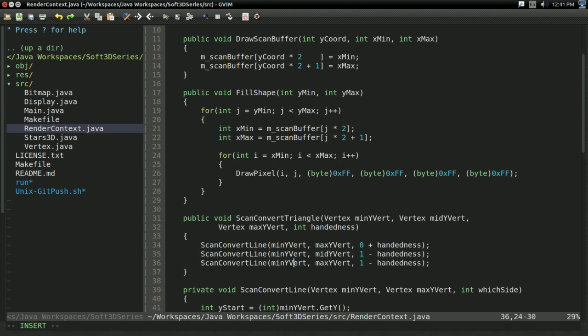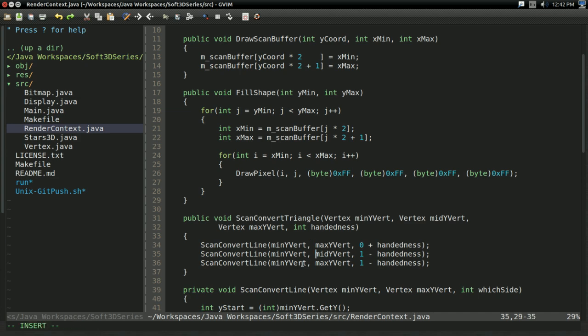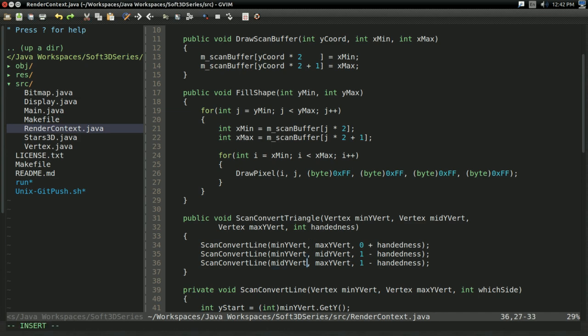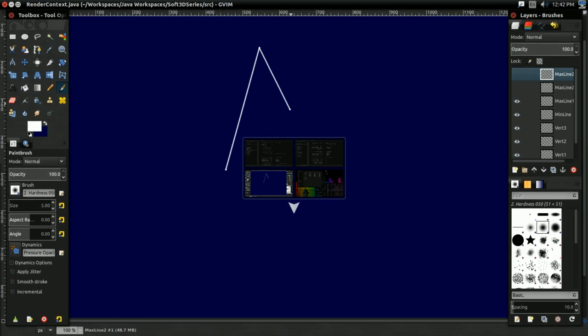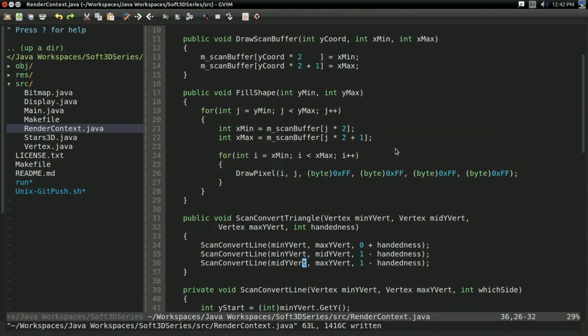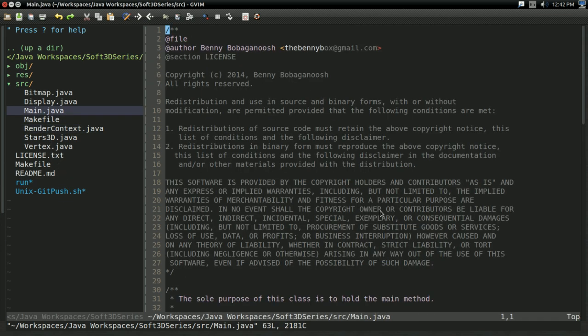And finally, from midY to maxY. Because as you can see, that's the only combination left. And with that, we can scan convert a triangle. So if I go to main,